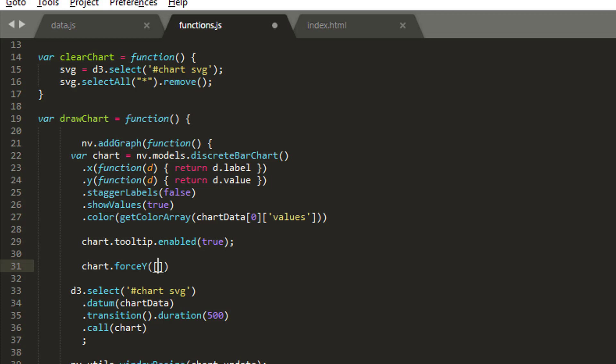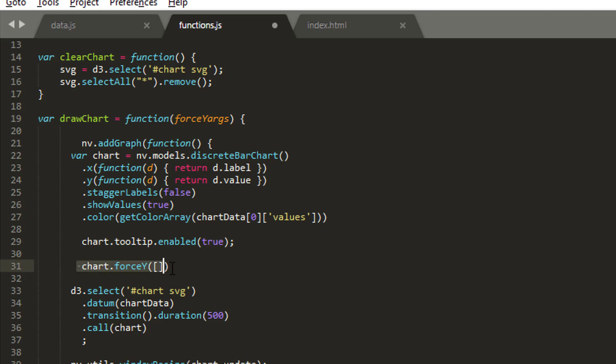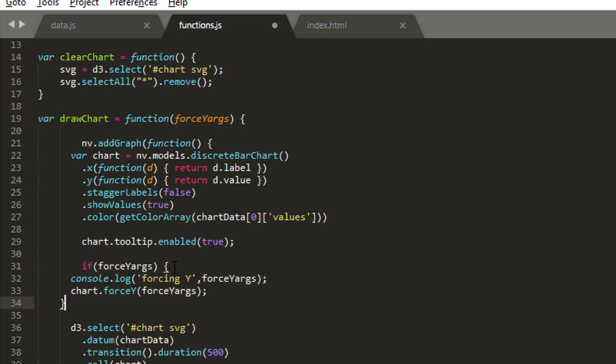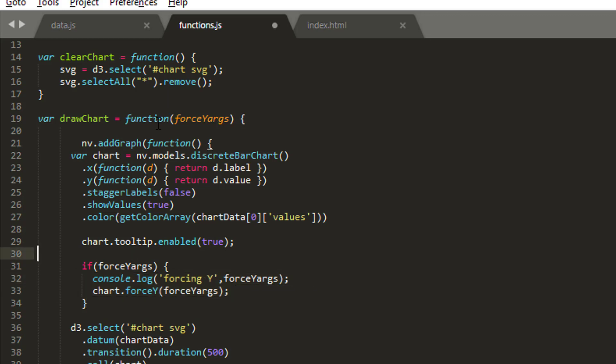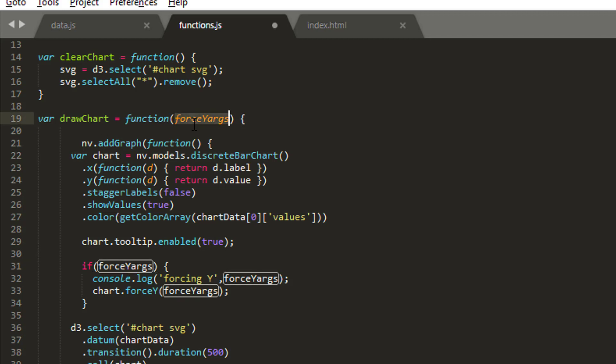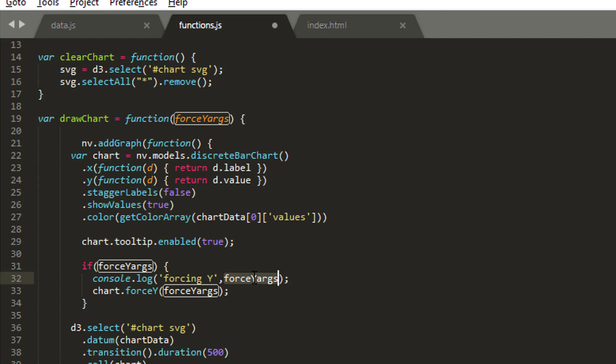We want to do that more dynamically from our front end, so I'm going to put some arguments into our draw chart. If we actually have our arguments we'll force our y, otherwise we won't bother doing anything. I'm just going to replace that code with an if which I've prepared because I'm really conscious of being too slow on some of these videos.